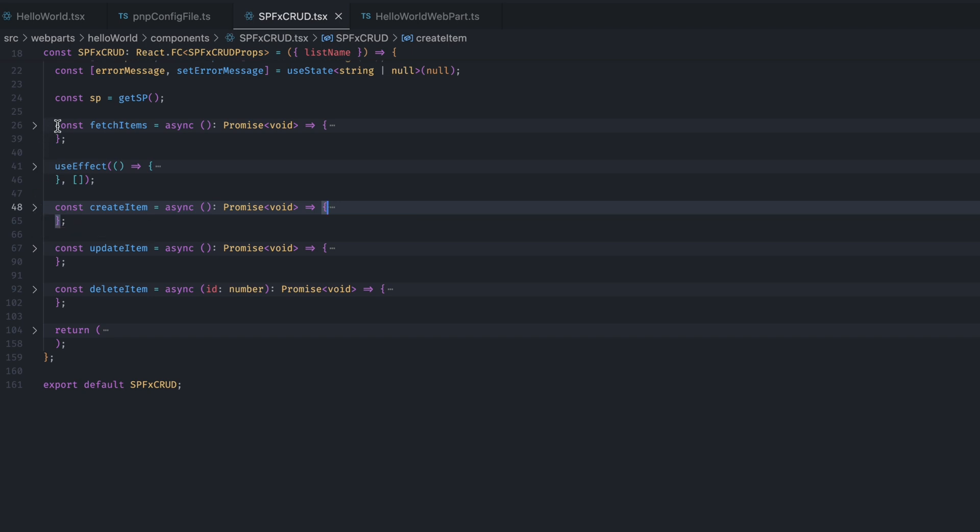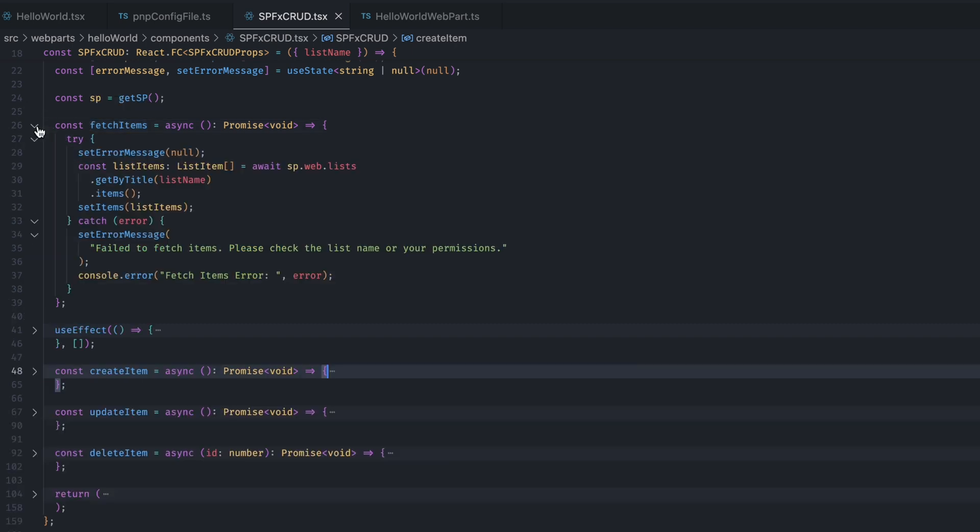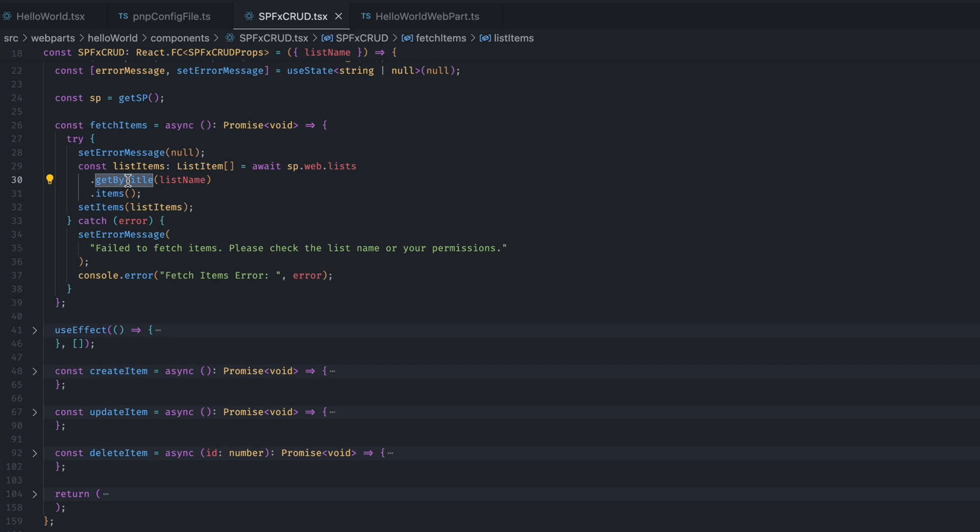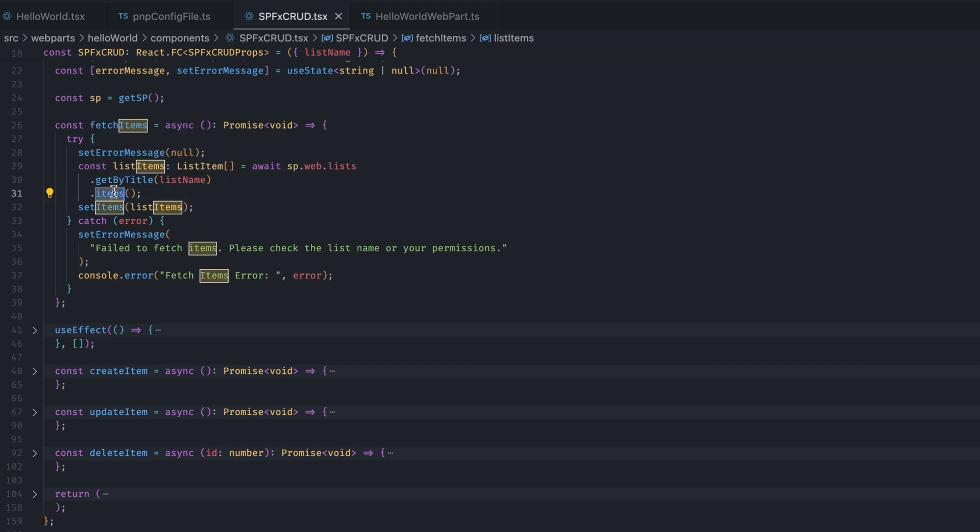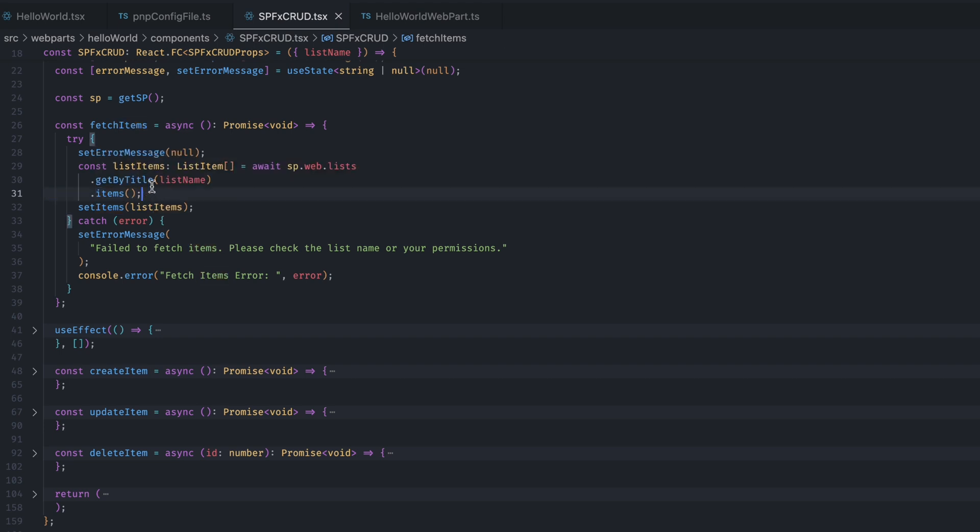Then, we have this fetchItem function. So, this fetchItem function, what it does is it fetches all the list items from SharePoint. Here, if you see, again, we are using that pnp.js instance. And in the list. And here, I am selecting the list where I want to get all the items. And .items. This will get all the items. And then, I am storing all the items in this list item variable. And then, I am setting the states. And then, I am rendering it on the screen.